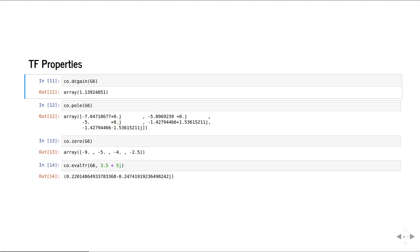We can also very easily extract the DC gain, pole-zero locations, etc. from a transfer function.